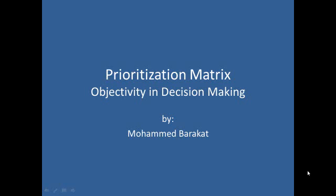And this is what actually the prioritization matrix helps us do in both our professional and personal initiatives.